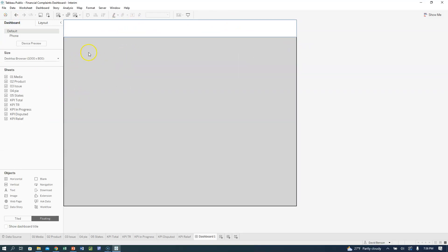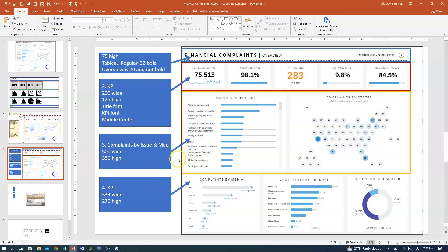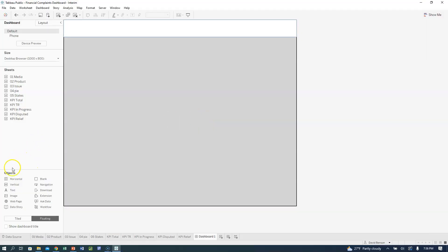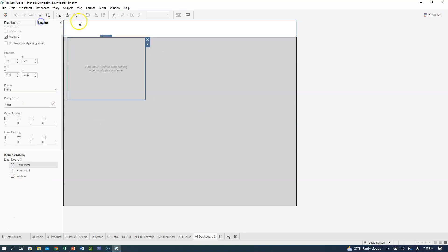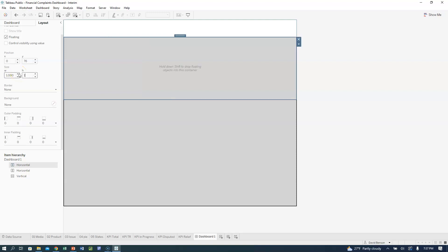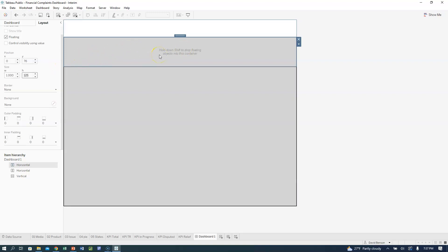Now I'm going to add our second level — that's going to be our KPIs. I'm going to stick a horizontal one right beneath it. Since this one is 75, I'm going to put this at zero, y=76, to move it up against it. This will be 1,000 wide and 125 high. And then I'm going to add two more beneath this one — so we've got horizontal, horizontal, horizontal.